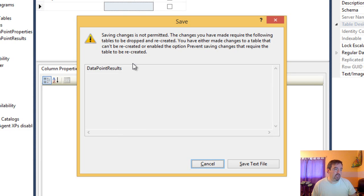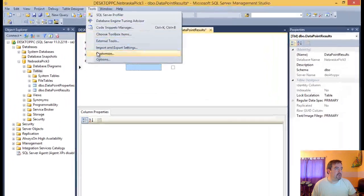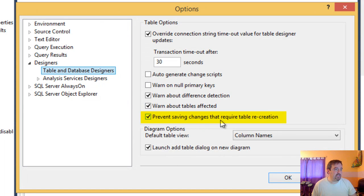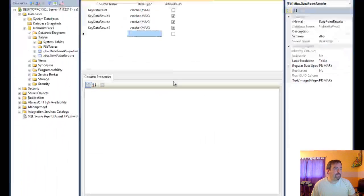One of the things you can do in Management Studio — and I don't have any data in this specific table — is click on Tools, then Options, and under the Designers section and Table and Database Designer section, there's this 'Prevent saving changes that require table recreation' option. I'm going to uncheck that. It's somewhat dangerous because you do want to be prevented from changes if your table has data, but in my case I don't have data, so I'll click OK.